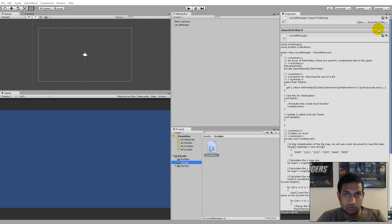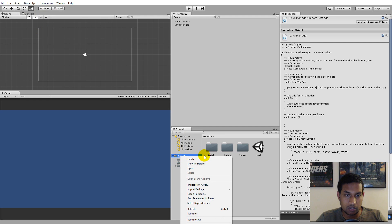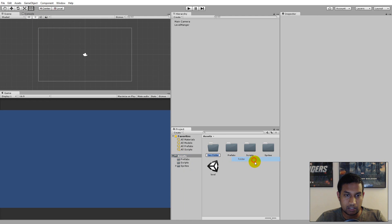We need to create a folder for our text document because we need to make sure that the text document is exported with the project whenever you build it. To do so we have to create a folder called Resources — with a capital R — because everything inside the Resources folder will go into the build when you build it out. You can right-click on the asset folder, click Create, click Folder, and write Resources with a capital R.